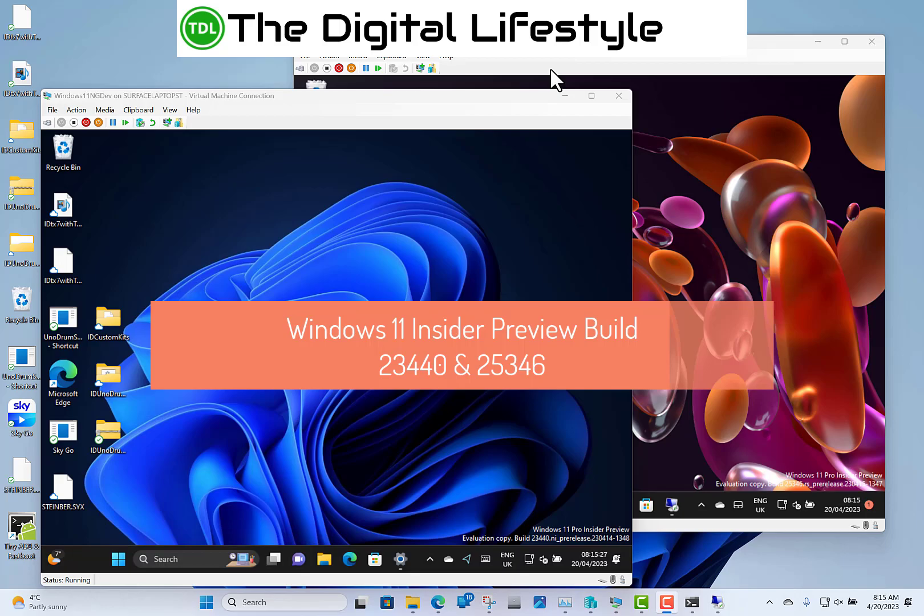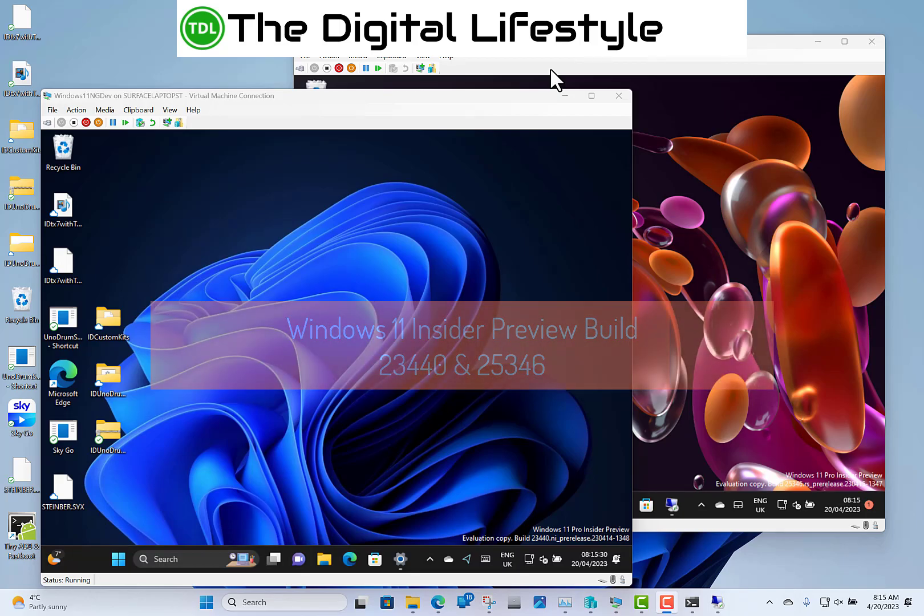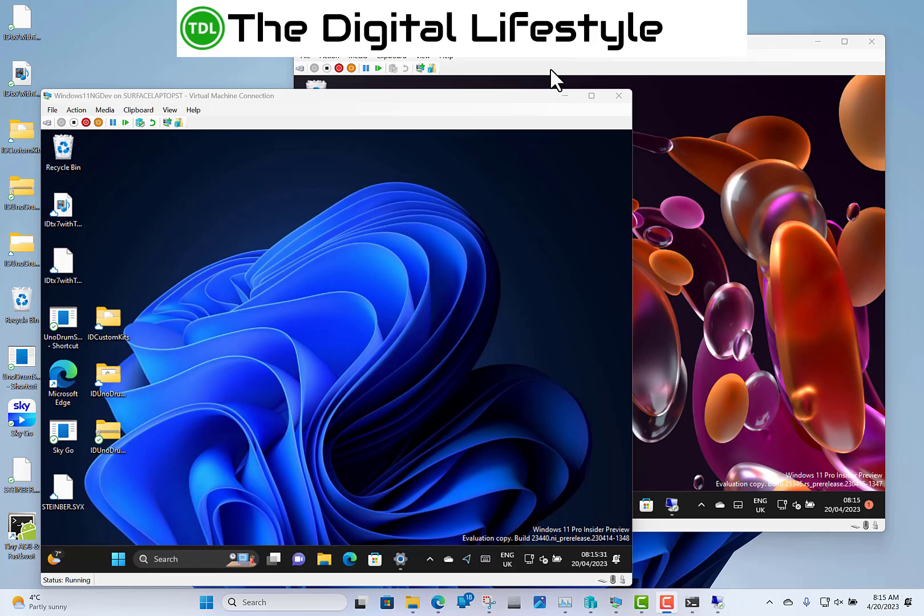Welcome to a video from digitallife.com. Two new Windows 11 builds to look at. Two for the price of one in this video.